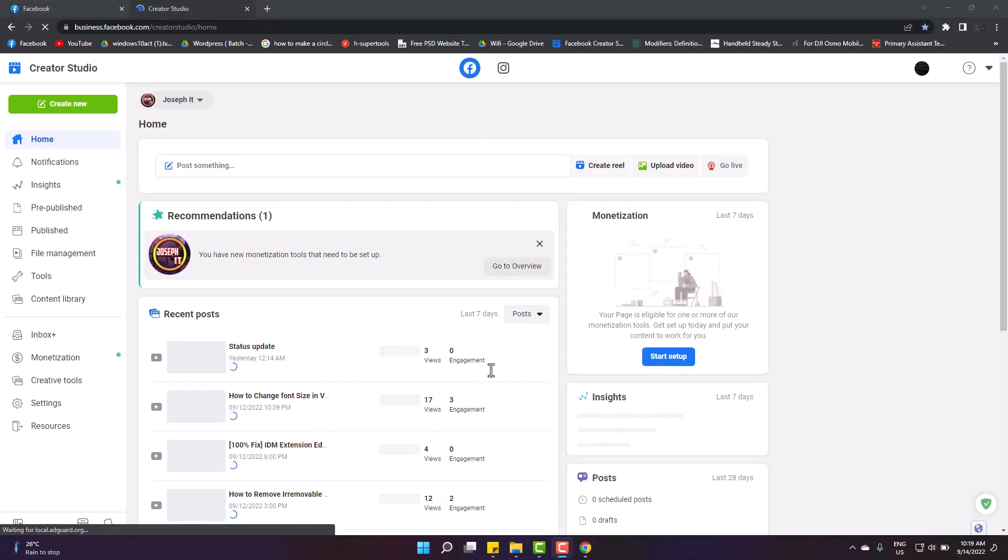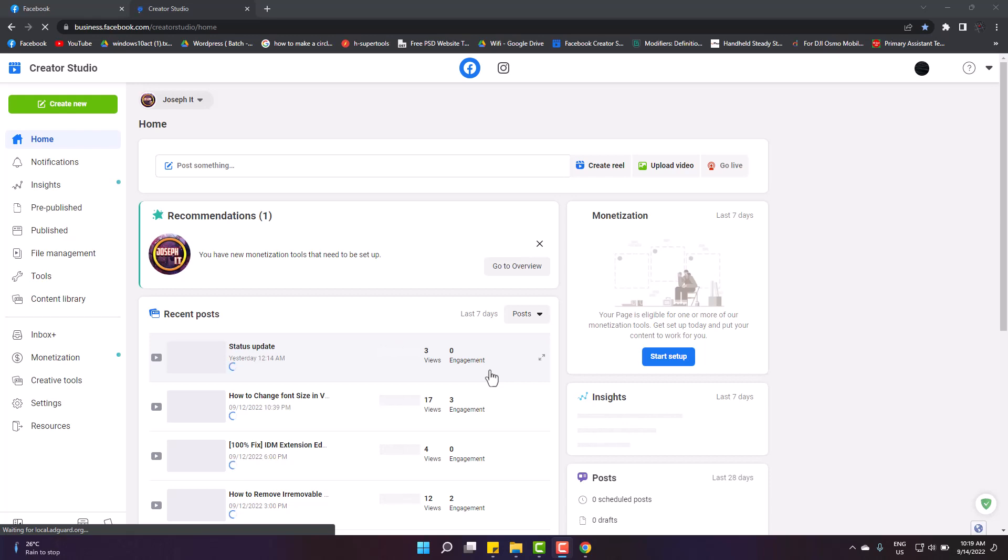Now the Creator Studio you used earlier is before you. You can use it like earlier, move from this page to another, and simply upload videos here.